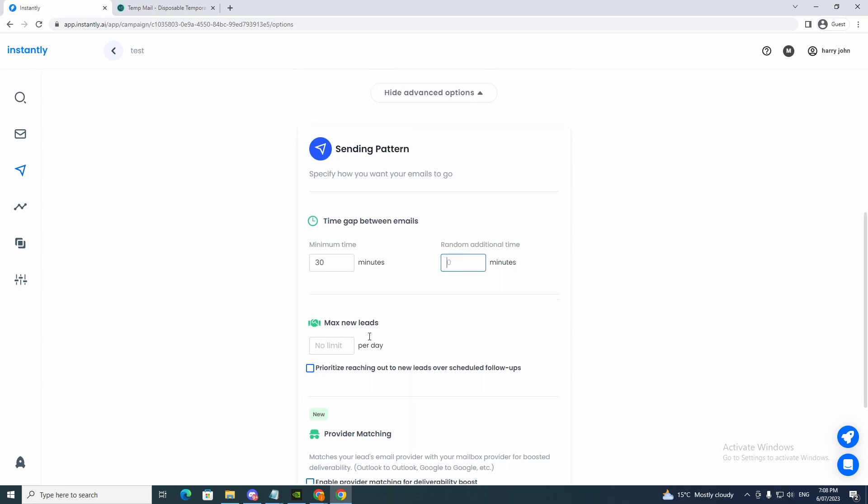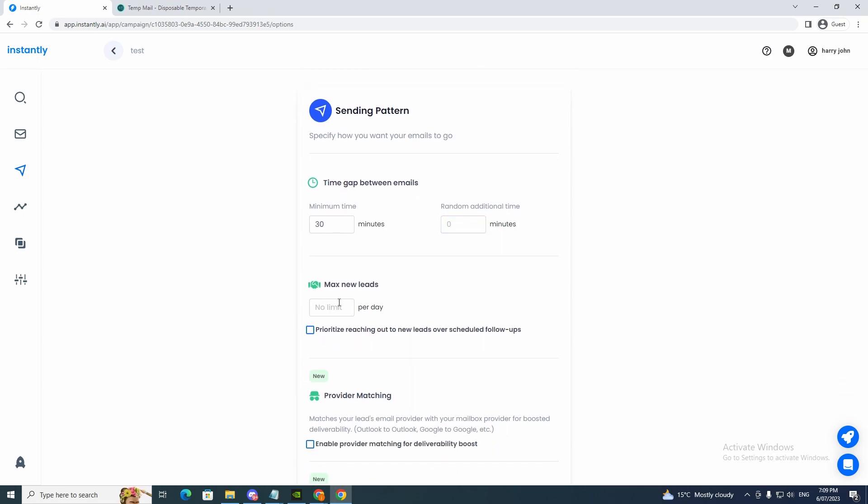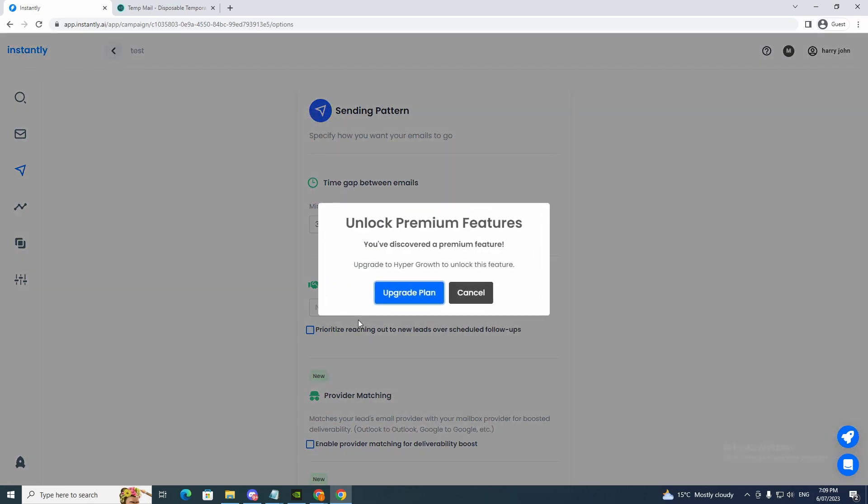Max new leads. Now we can put our limit here in the max new leads. Prioritize reaching out to a new lead over schedule follow-ups. If you want to click that, you'd have to upgrade it.